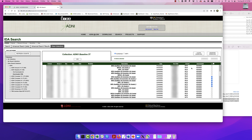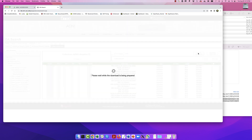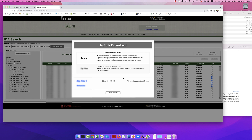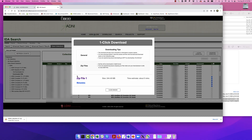Once you have highlighted 12 subjects total, click on the button One Click Download. After a few seconds, you should see a new dialog box appear. Click on Zip File 1 to start your download. Downloading the data should only take a couple of minutes.